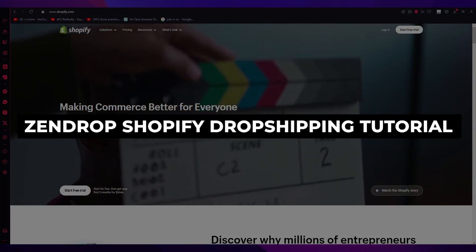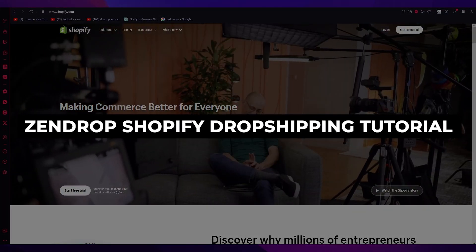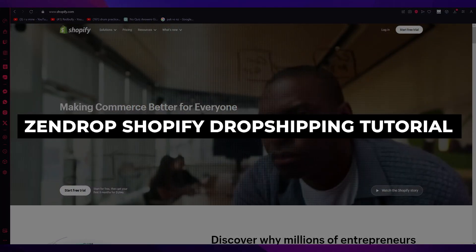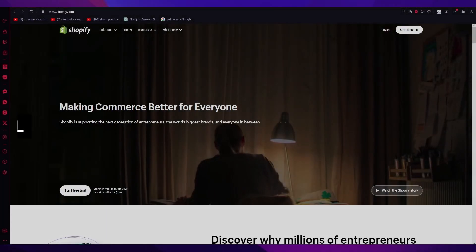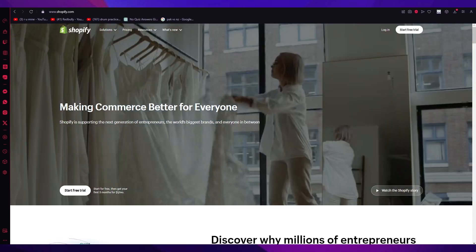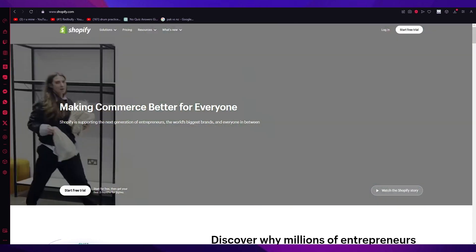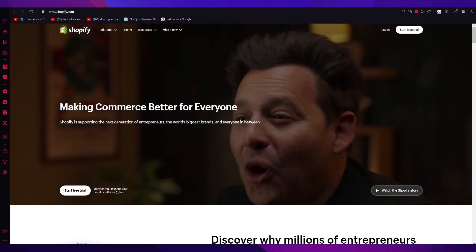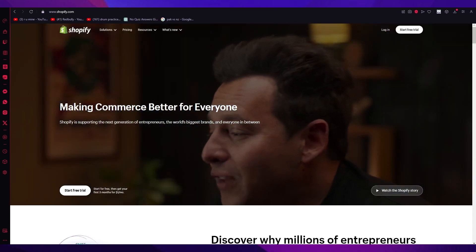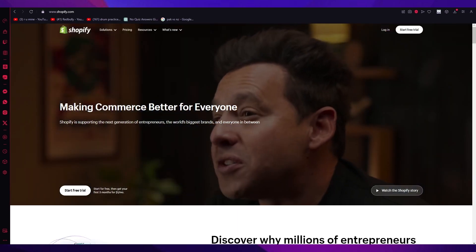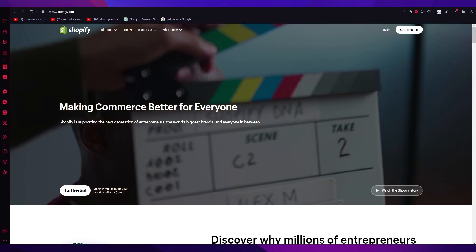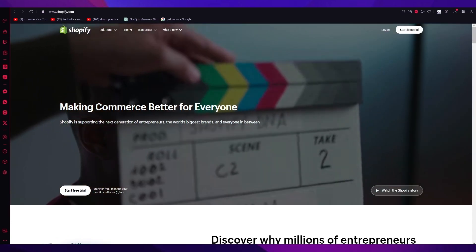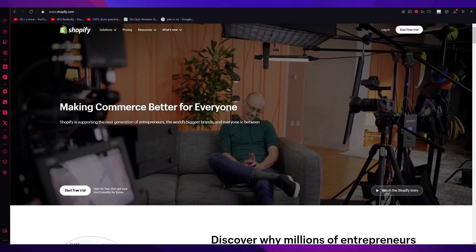Zendrop Shopify Dropshipping Tutorial 2023. Hello everyone, welcome back to another video.